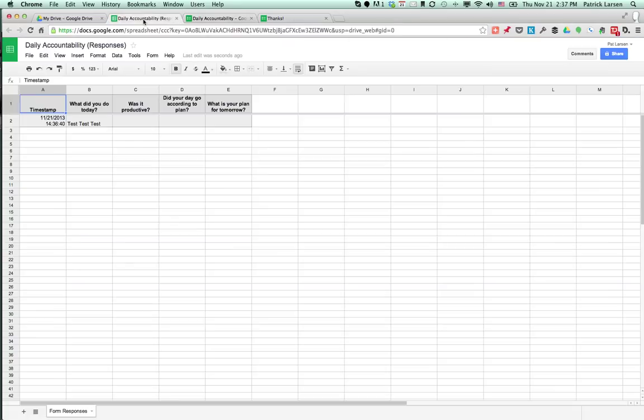Now if I go back into the spreadsheet—bam! It adds name and anything else in there. But I don't like the order it's in.